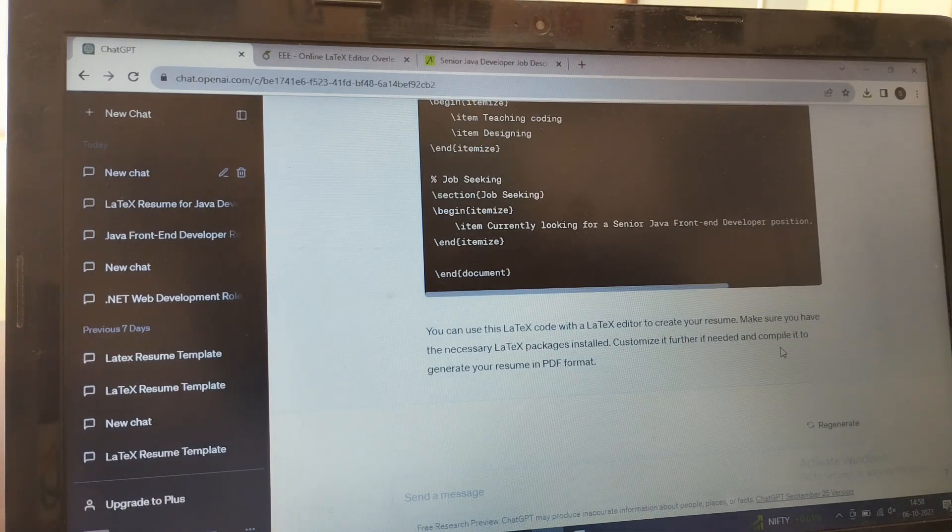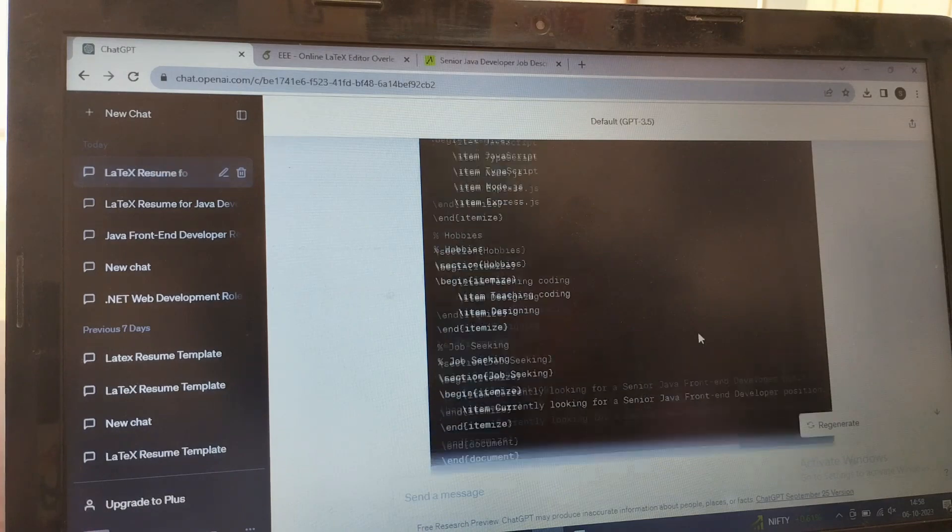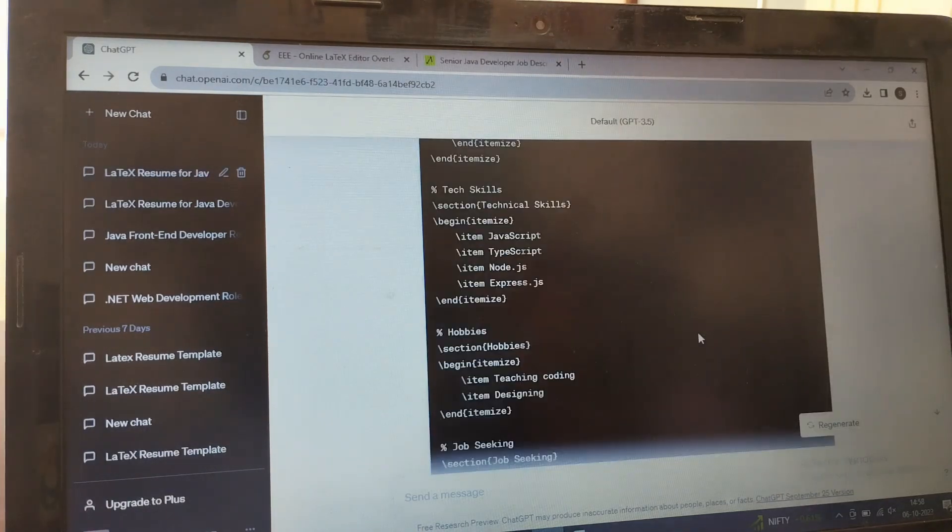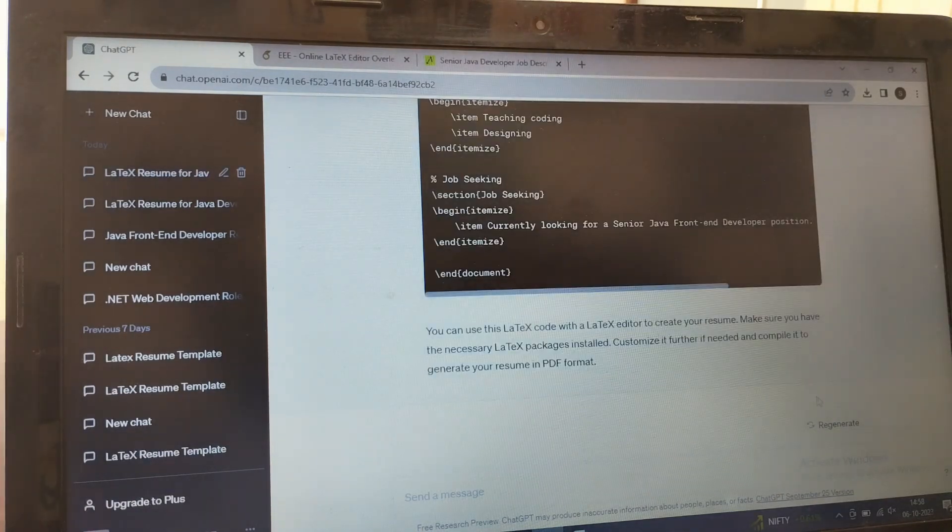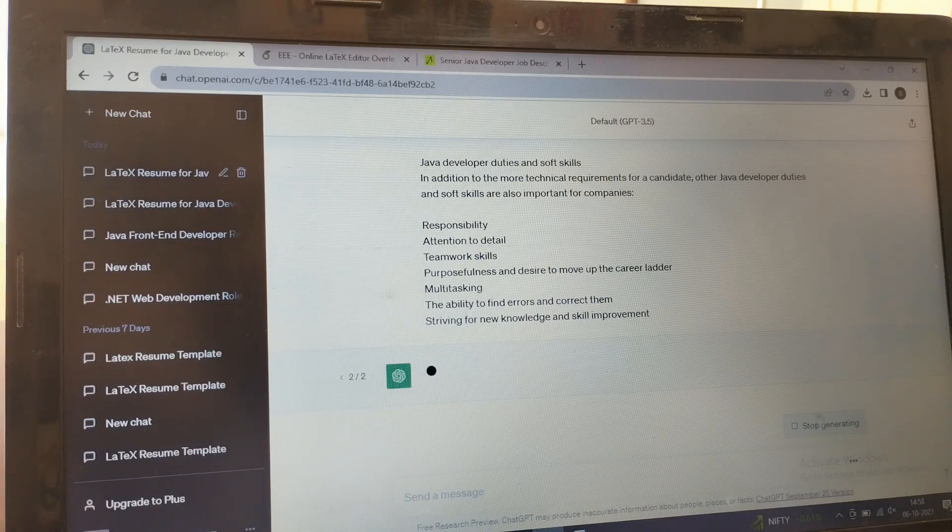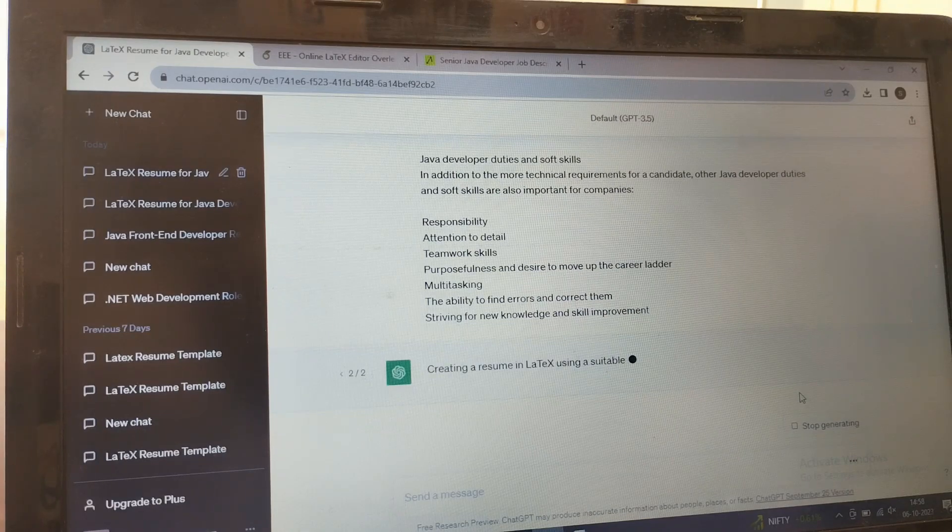So as it has created the code, you can simply copy this code or else you can go for regenerate. Again, it's generating a new code for you.